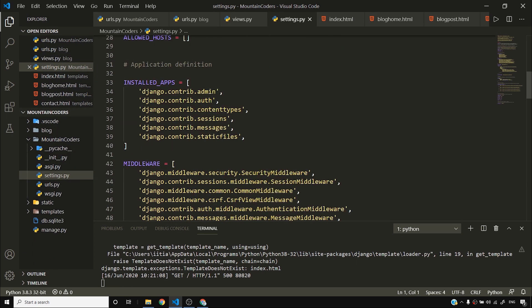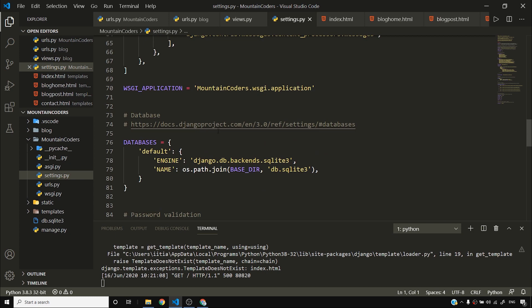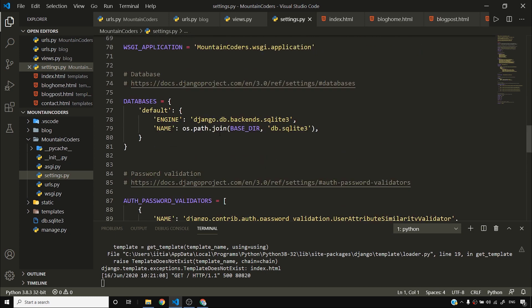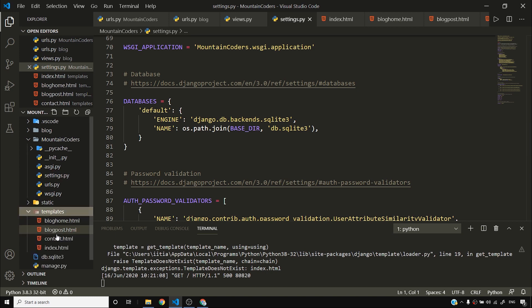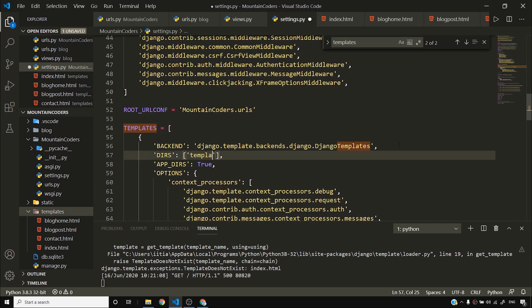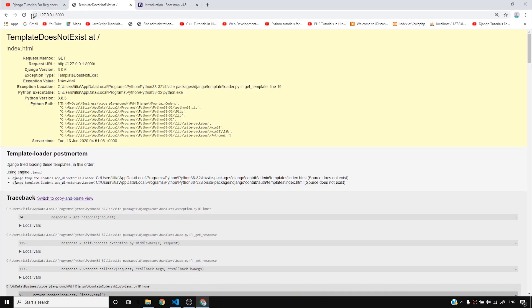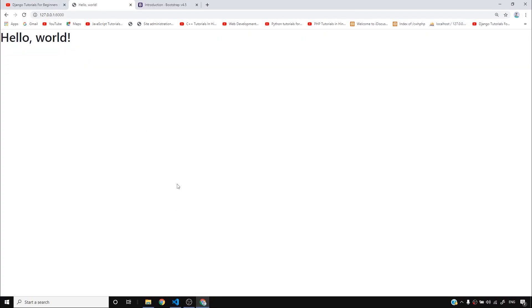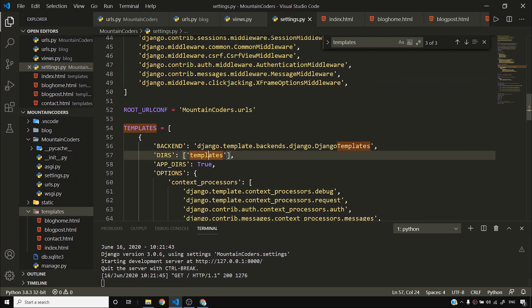Inside settings.py, I'll find the TEMPLATES setting and inside DIRS I'll set the templates folder path, telling Django to look into that folder. Once I do that and the server reloads, it works — because Django now knows where the templates are.